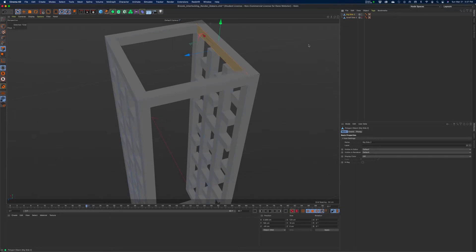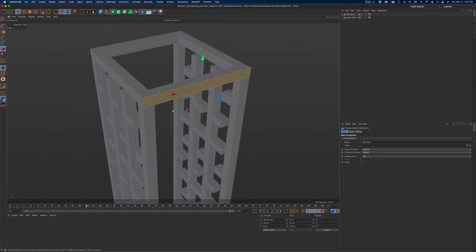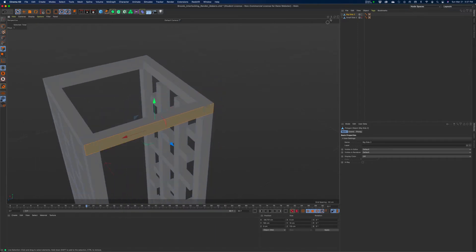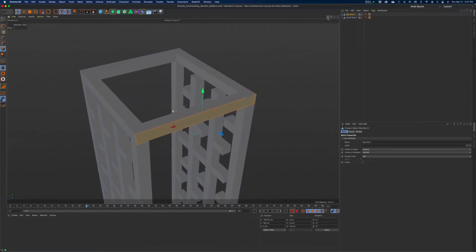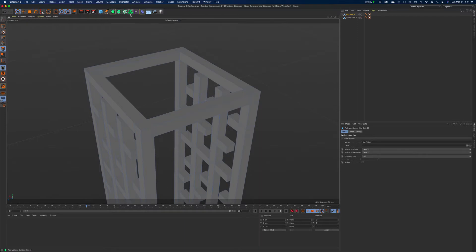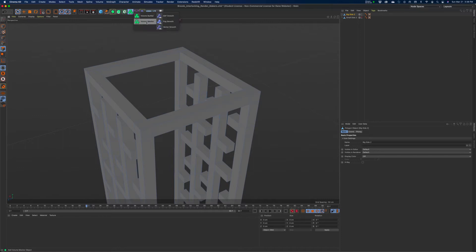We could spend some time going along and deleting and stitching these all back together. That would be a big waste of time, I would say. Because it's the right shape, we just quickly need to export this in a format that the prototype machine would be happy with. So the way we would do this probably in Cinema 4D, even though we're going to create a lot of polygons doing that, is to use the volume builder and the volume mesher.